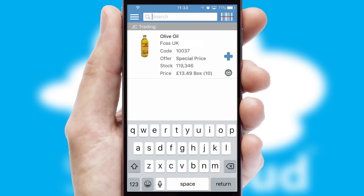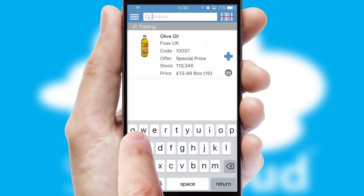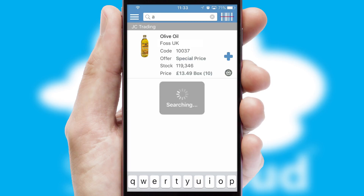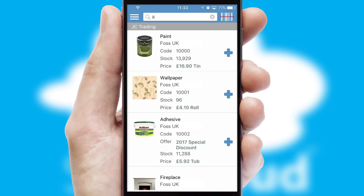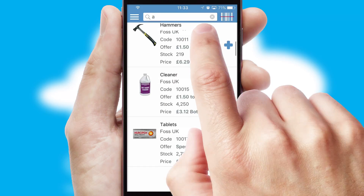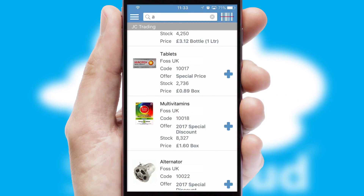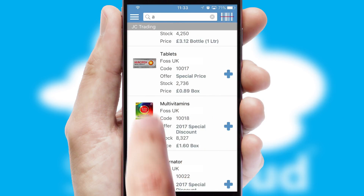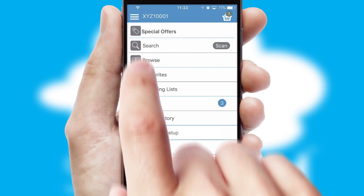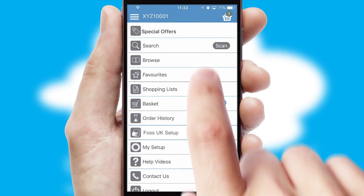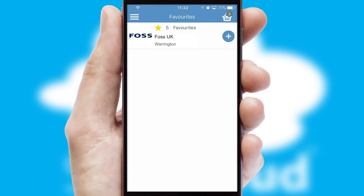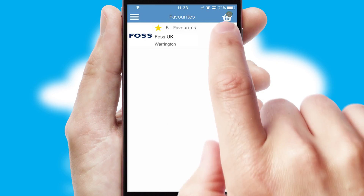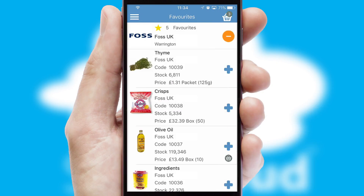You can also search for products by name, code, or other key search words. Re-ordering regular items is quick and simple, as you can maintain your own list of favorite products.